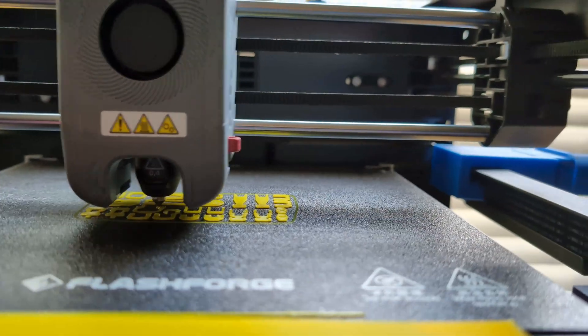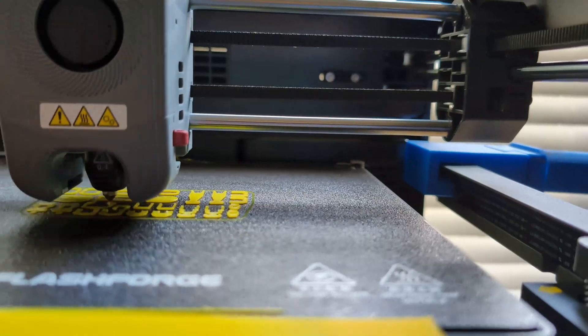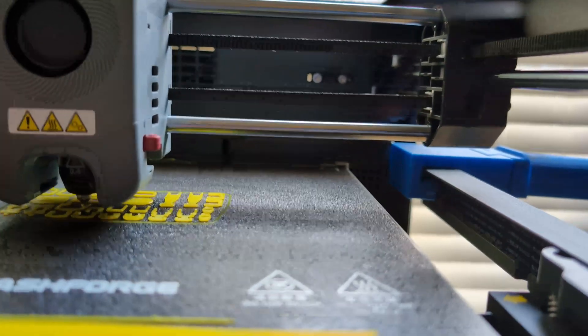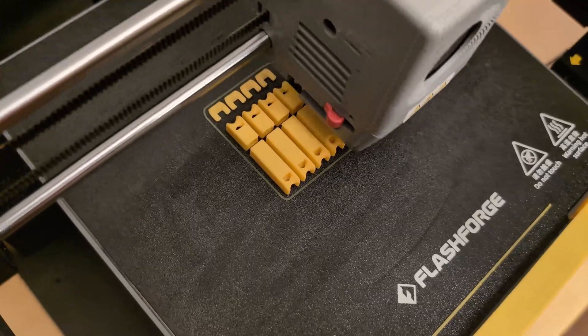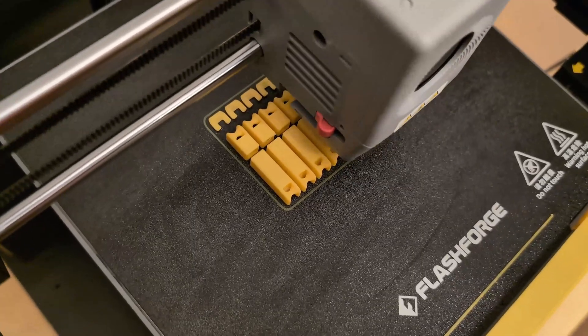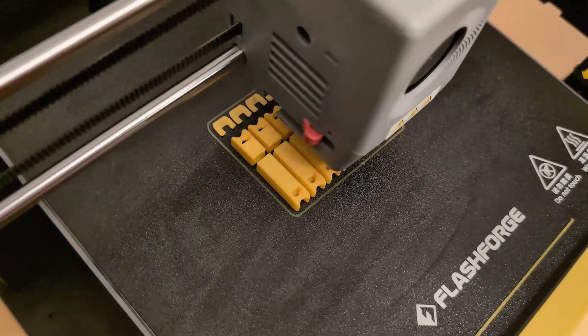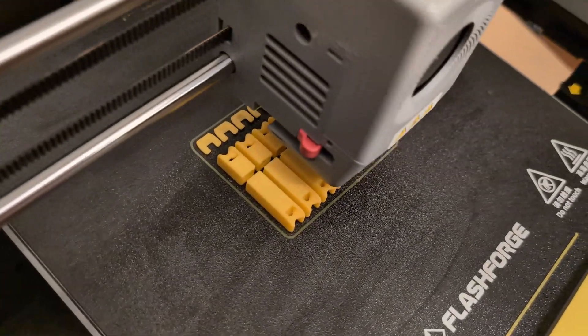Easy peasy. But what the official videos don't tell you is what happens if you already have filament inside of that nozzle.